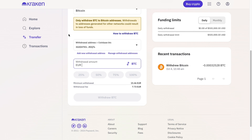That's how to transfer Bitcoin from Kraken to another wallet. If this video was helpful, please consider leaving a like and subscribing to my channel. With that being said, I will see you in the next video.